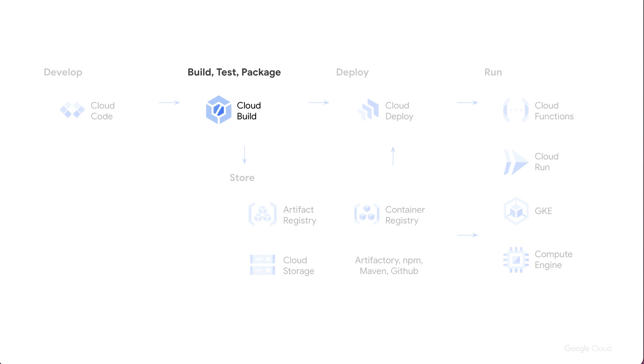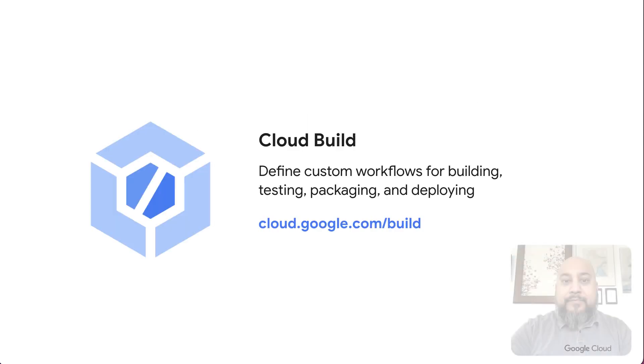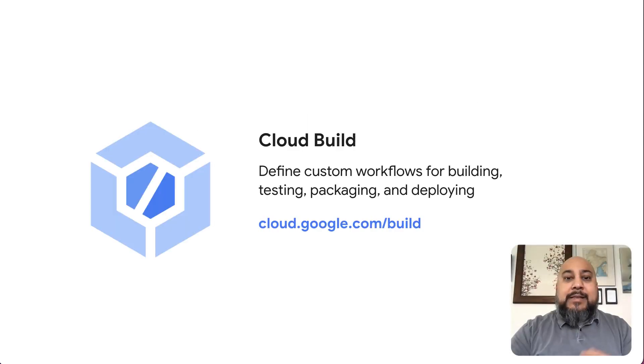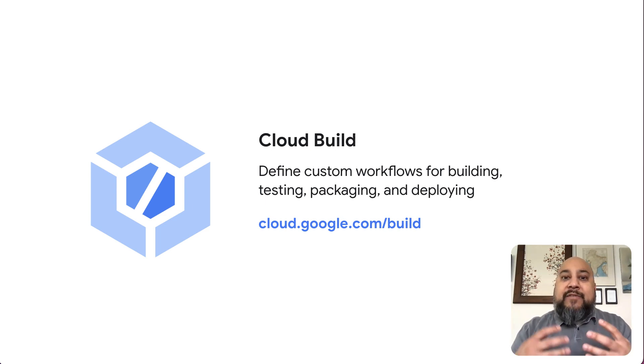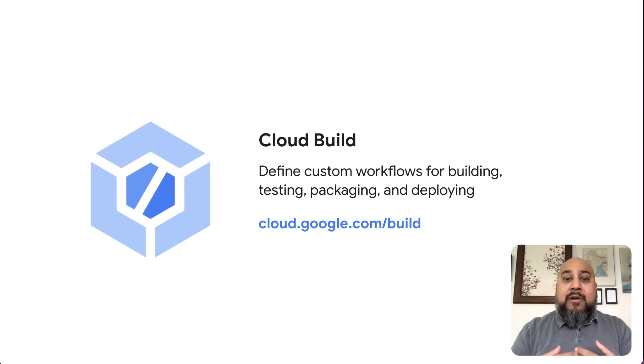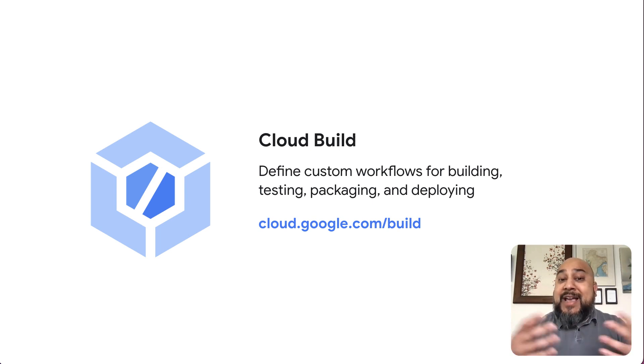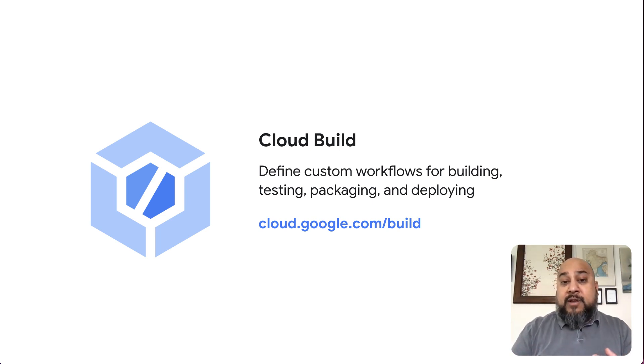For this talk, I want to start by focusing on just the building aspect: building, testing and packaging using cloud build. So let's dig in a little bit. Cloud build is a managed service and really a kind of a workflow mechanism for building, testing, packaging and deploying all manner of software.